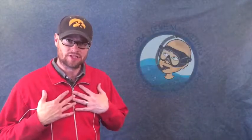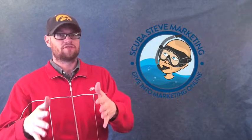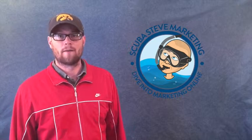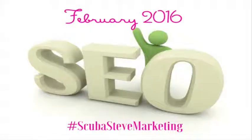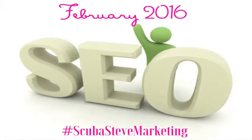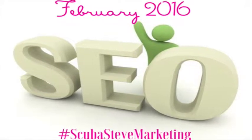Hi, welcome to Scuba Steve Marketing. I'm Scuba Steve. This week we are going to talk about backlinks because this month, the whole month of February, we are talking about search engine optimization or SEO. So, what is a backlink? You'll find out coming up.